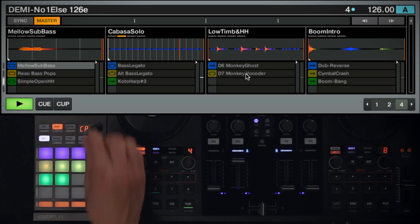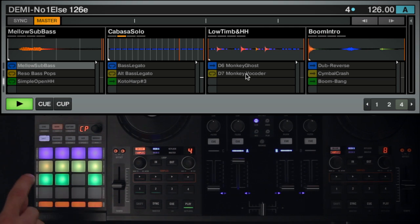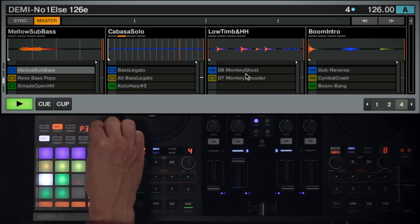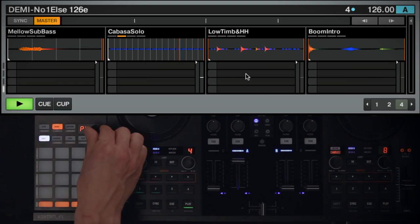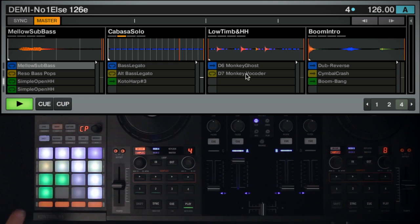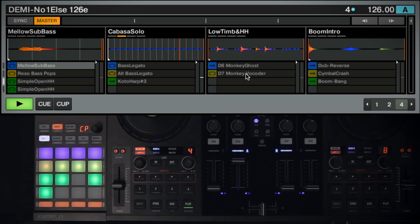Within Copy Mode, you can copy a sample from one sample cell and paste it to another. Press the pad with the sample you wish to copy. The pad will begin to flash between the sample's color and white. Once you're on the page you wish to copy your sample to, press the pad where the copied sample should be placed. The new copy will have the same settings as the original, including the same color.